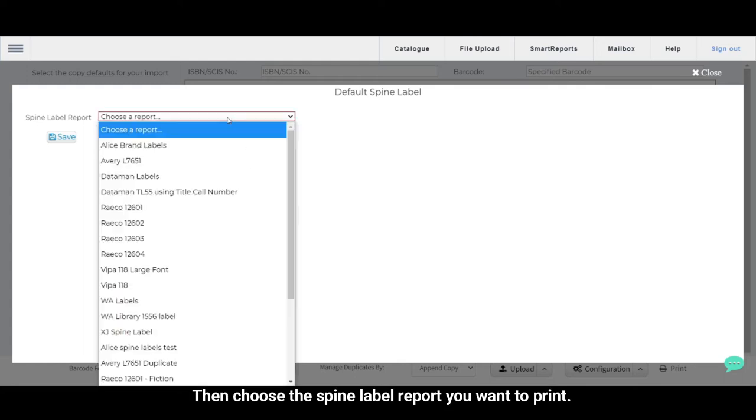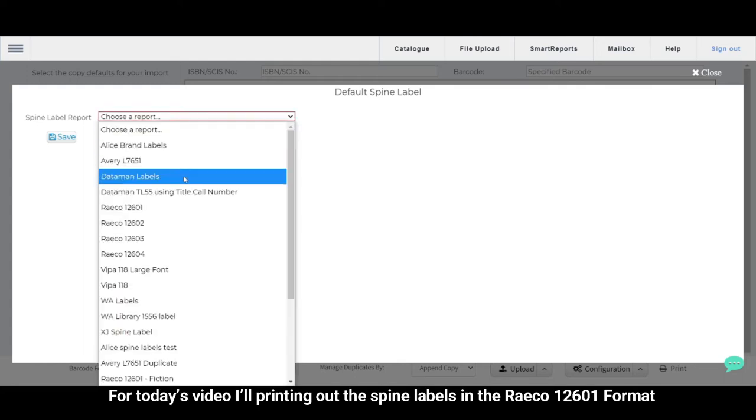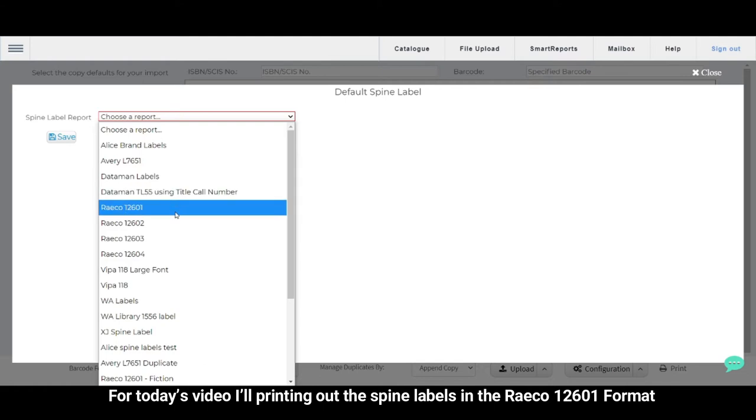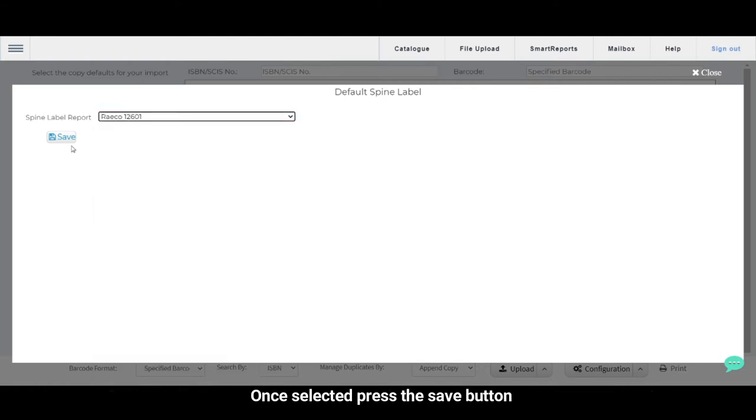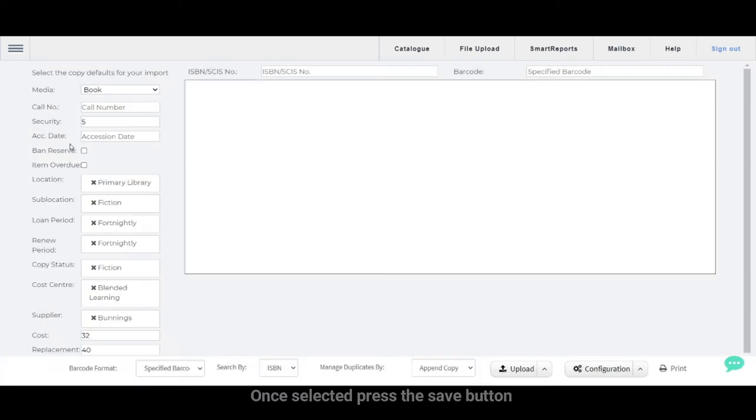Then choose the spine label report you want to print. For today's video, I'll be printing out the spine labels in the RACO 12601 format. Once selected, press the Save button.